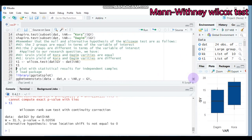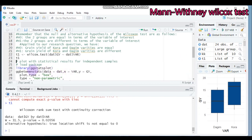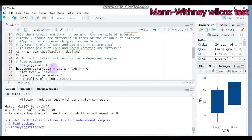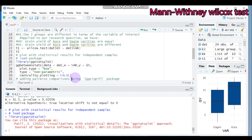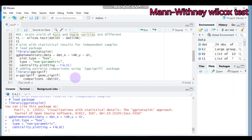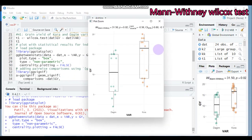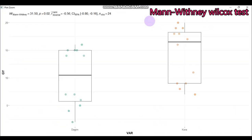If you want to get all the statistical results of the independent sample displayed in a graph, use the ggstatsplot package. Run this, then use the function ggbetweenstats. Under the parenthesis, indicate the data name, set the x-axis to variety and the y-axis to grain yield (the response variable). Submit this to RStudio and you will get all the results displayed visually.